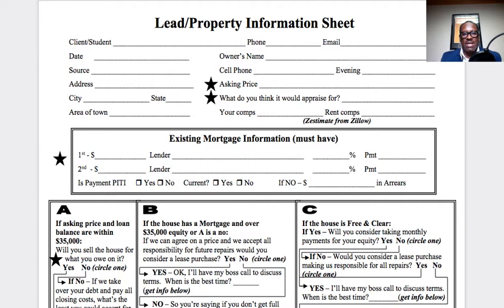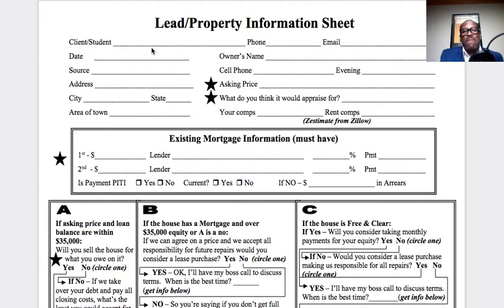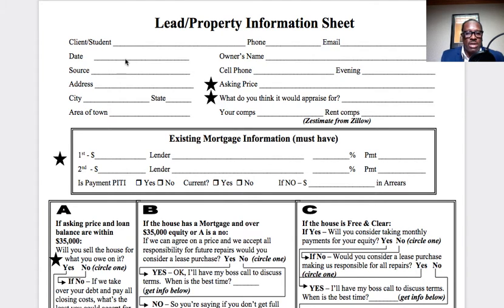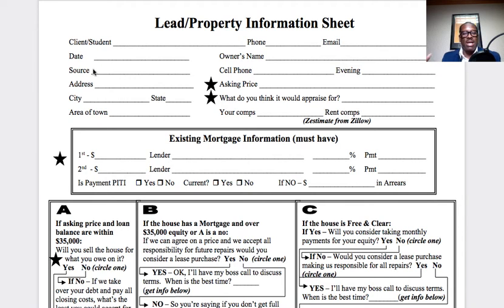First thing first, follow me right here. The first line: client student. Now, if you have a VA, they'll put their name there, along with their number and email so you can get back in touch with them. That's not really relevant to you right now, but you want to make sure you put a date on it. You want to get the owner's name, and you want the source of where your lead came from — meaning, did it come from your bandit sign, your direct mail, or what list? Did it come from probate, foreclosure, or absentee owners? All those are different lists.